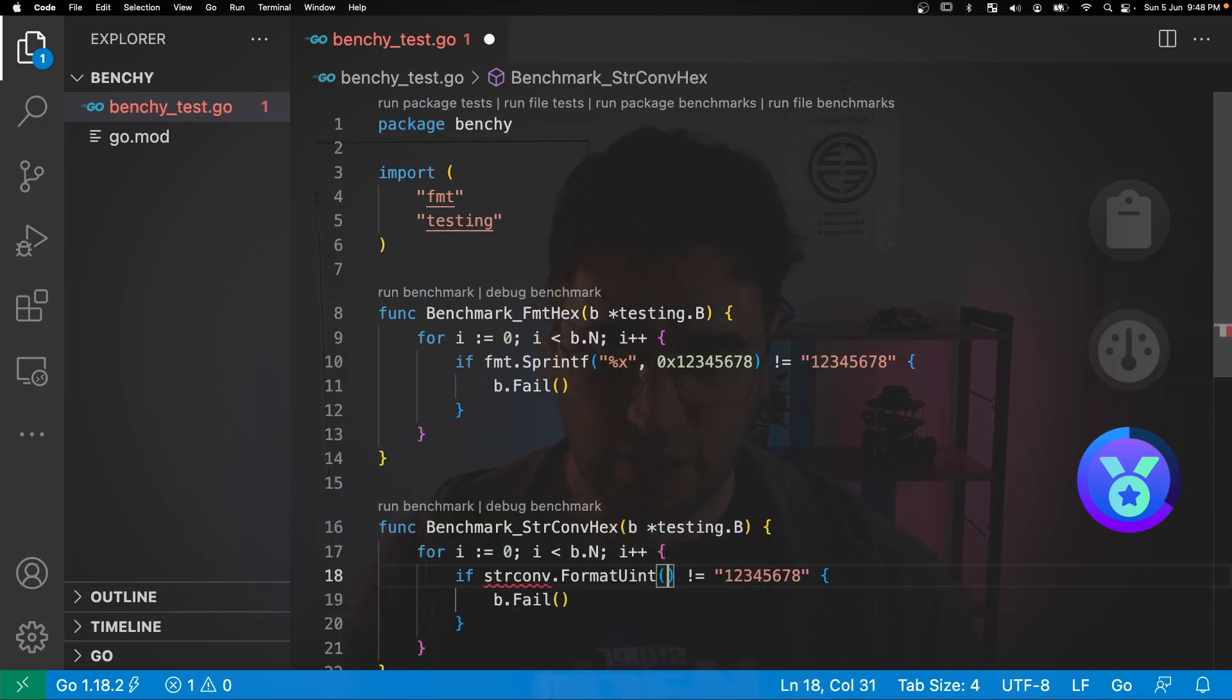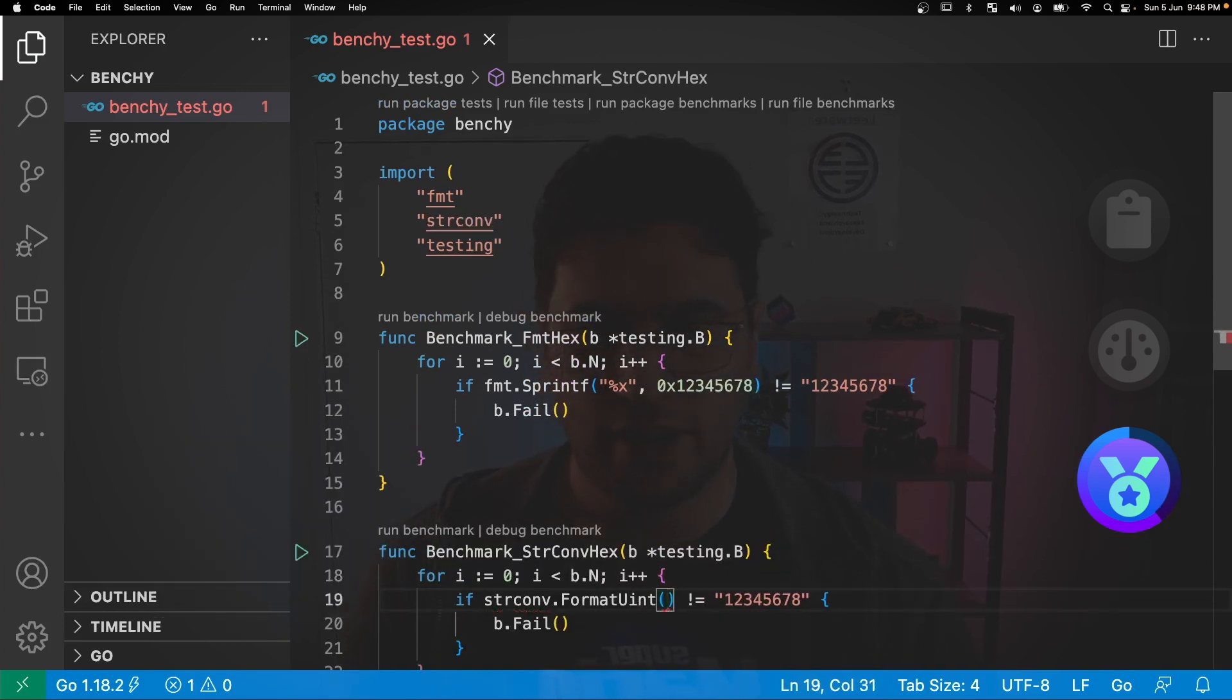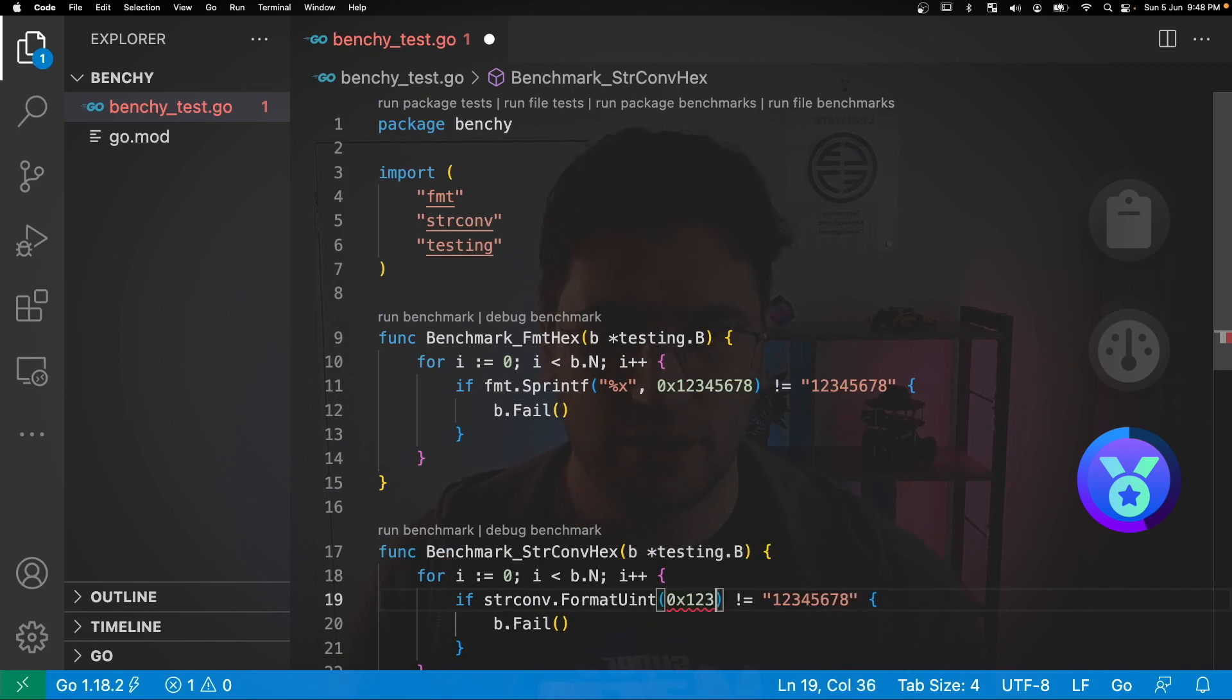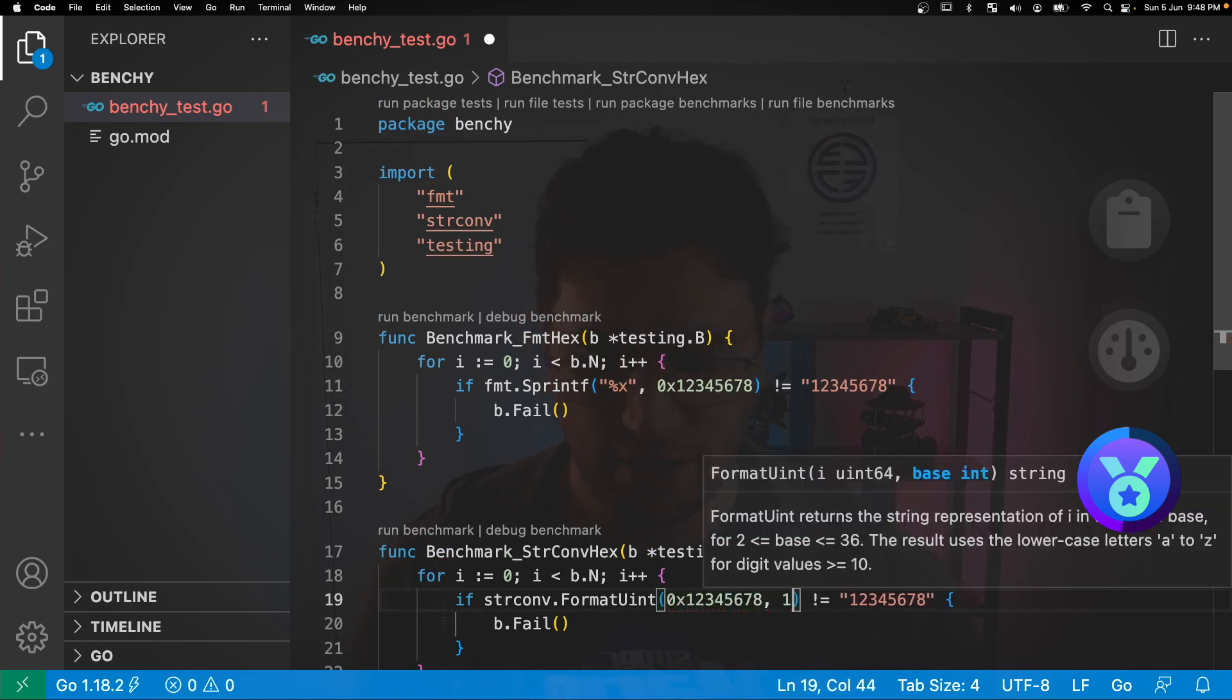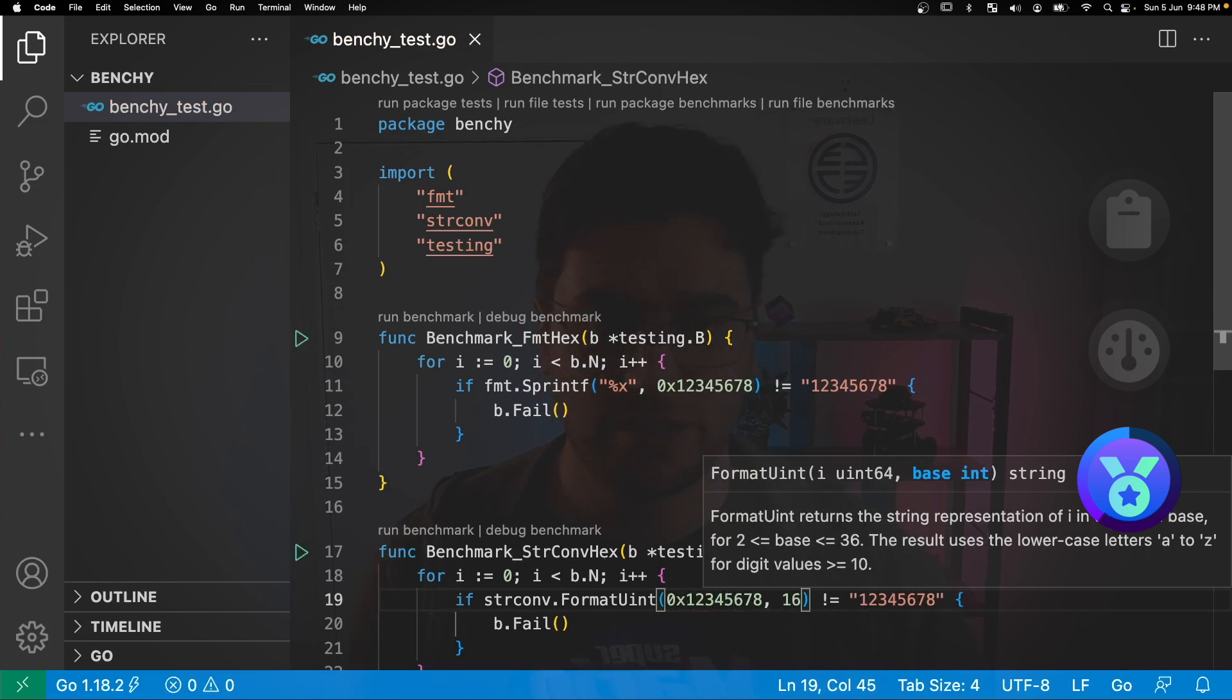And this is going to take two arguments. The first is going to be the unsigned integer to format and then the second is the base and for hexadecimals that's base 16.